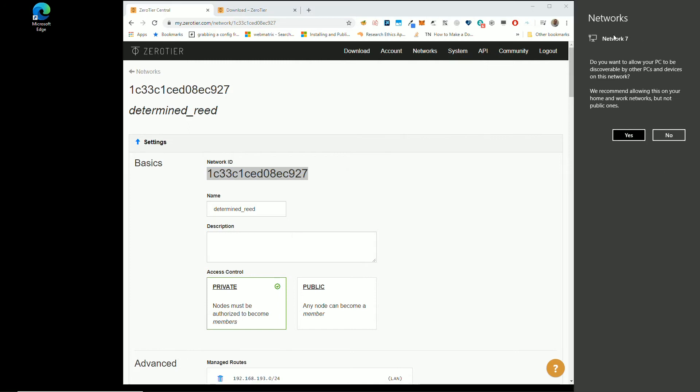Now that shows me I've joined because it's saying, hey, do you want your machine to be searchable and discoverable on the network?